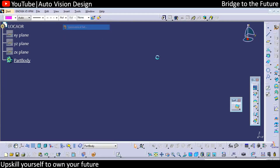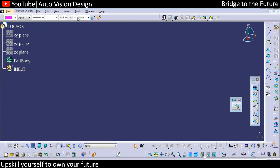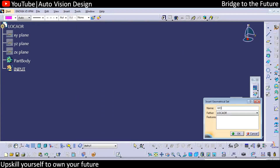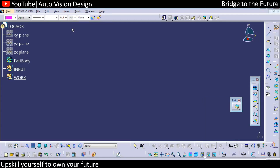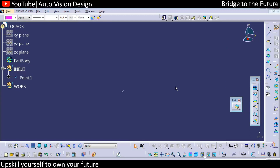We need to insert a geometrical set that will be the input, then insert another geometrical set that will be the work. In the input we need to have a point, so you can create any point which will appear at any coordinate. This will be the start point.